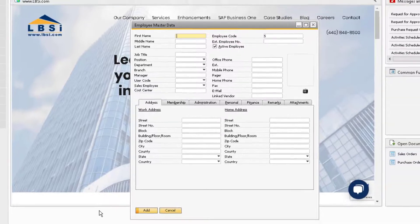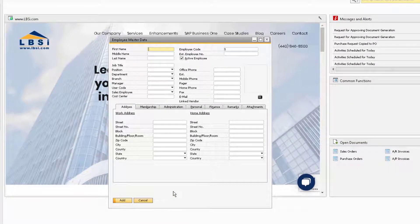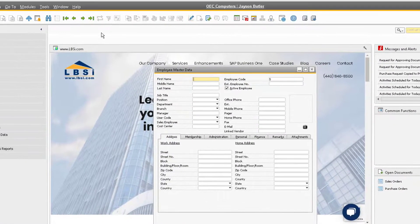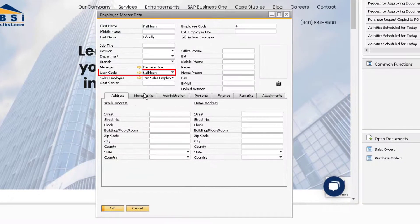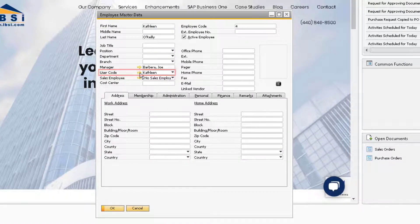If we navigate back to our employee master record, you will notice that the user record we just created is now linked automatically to the employee record.